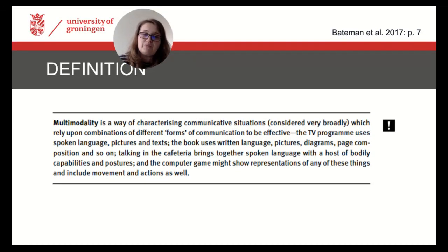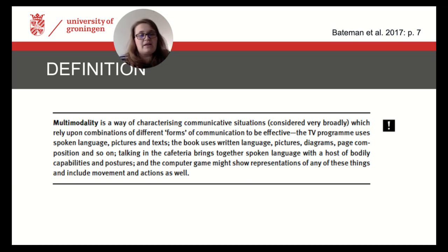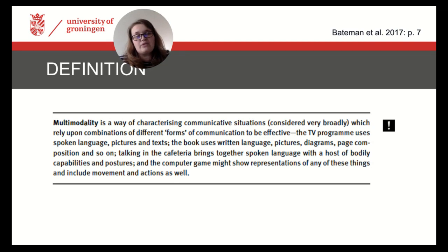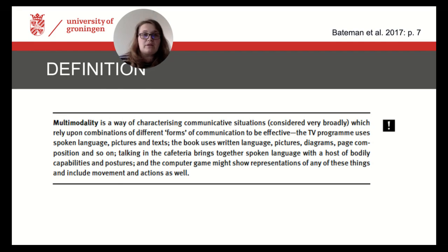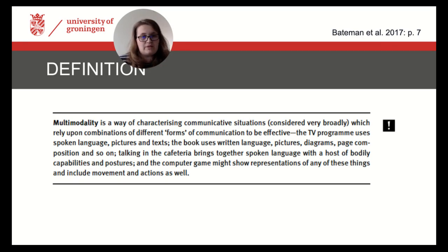We talk about TV programs using spoken language, pictures and texts; we talk about books using written language, pictures, diagrams, page composition and so on. We analyze face-to-face interaction, for example in the cafeteria, and we also analyze computer games, Instagram postings and tweets.